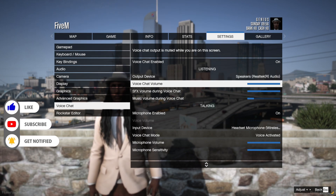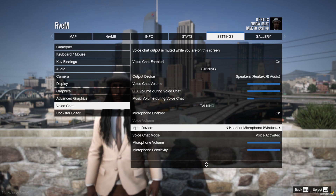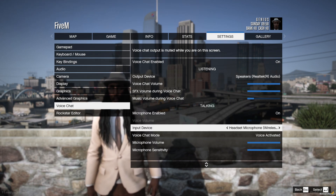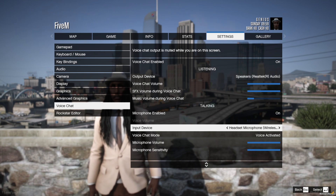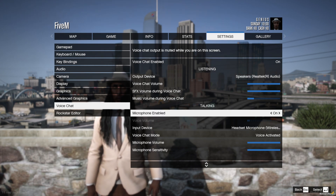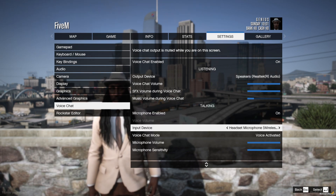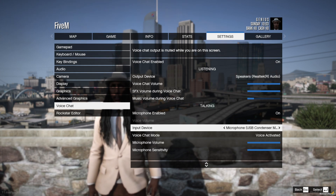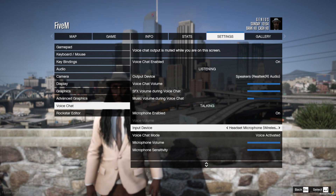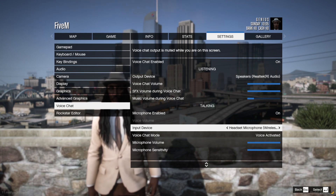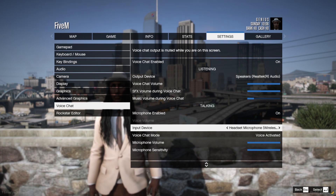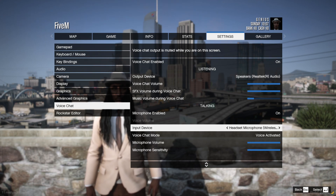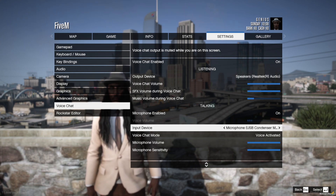Go to your output device — of course if you can hear the game playing, that's the right one, you don't have to touch that. Go to your input device, which is your microphone. As you can see I'm talking and the bar is moving. Make sure your input device is on the right thing — it says headset microphone here, but my microphone is USB so I select that one.